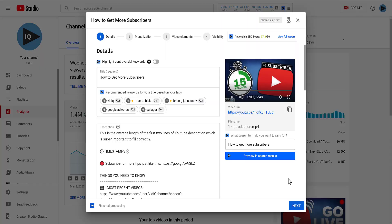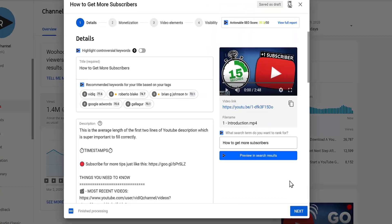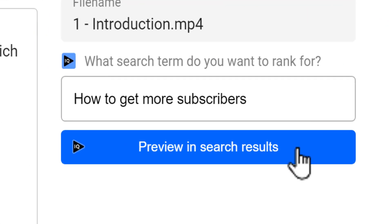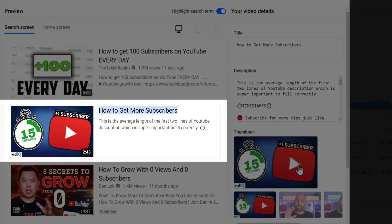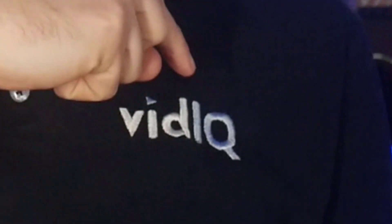We all know how important video thumbnails and titles are. So what if we could test how they would look on YouTube against your competitors before you even publish the video? Yeah, we do that.